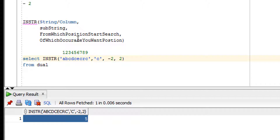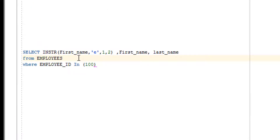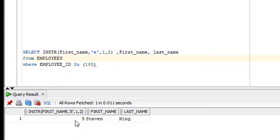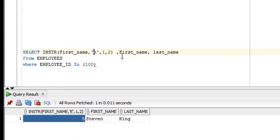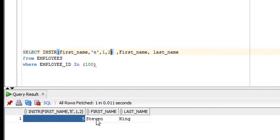You can also execute the INSTR function on a column. As you can see, the second occurrence of 'E' is at position 5, so the result is 5. That's all about the INSTR function. If you still haven't understood, please let me know in the comment box — I know it's a little tricky and difficult, and I can make a more detailed video explaining it further.